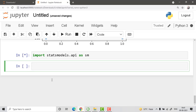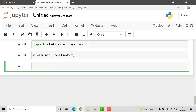Now we need to create the variables. I'll create x1 using sm.add_constant(x). You need to add a constant to your x values — that is x1. Run that particular cell.